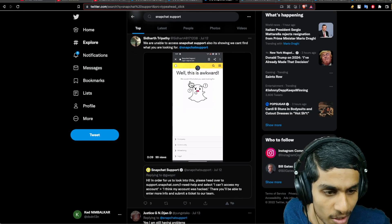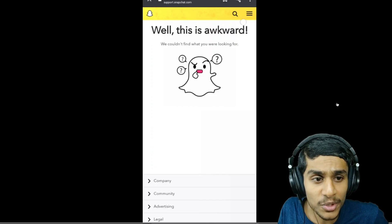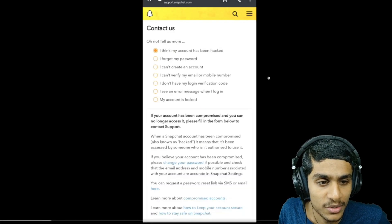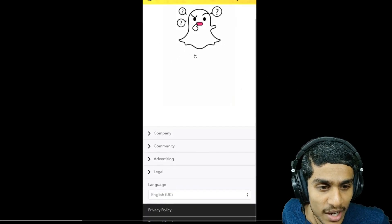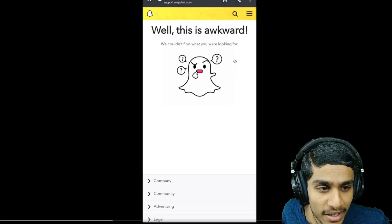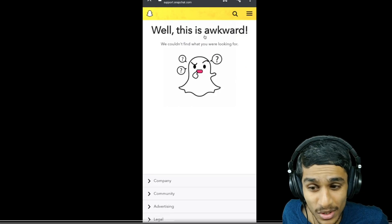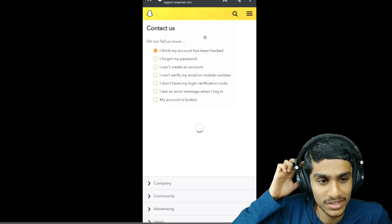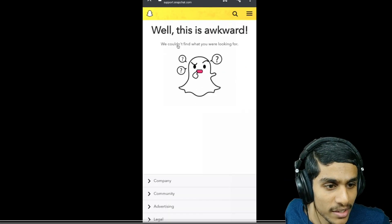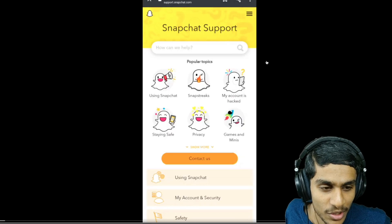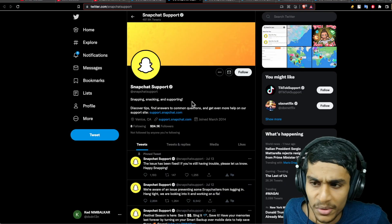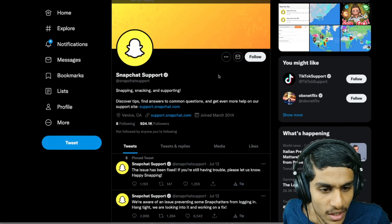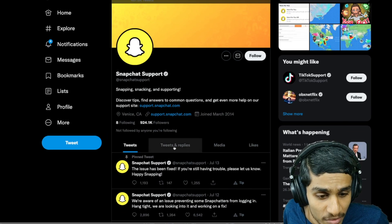If you try to report that your account is hacked, you click over here 'I think my account is hacked' and you get 'well this is awkward.' This is really awkward - we couldn't find what you're looking for. Heading over to the Snapchat support page, let's check whether we got anything regarding this issue.